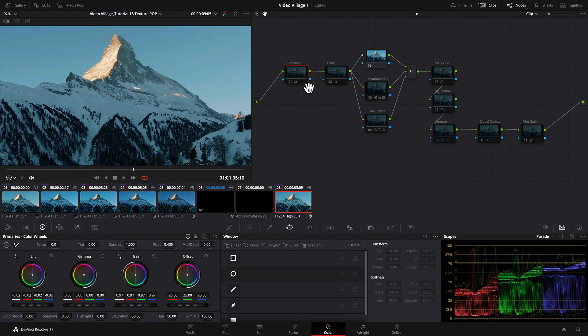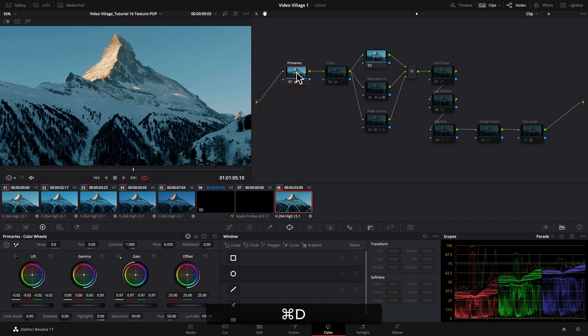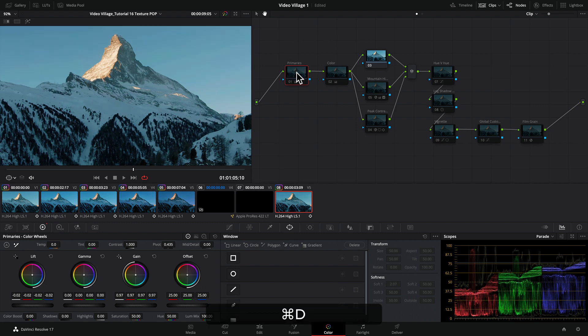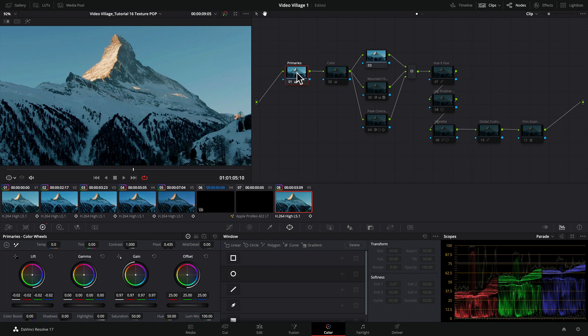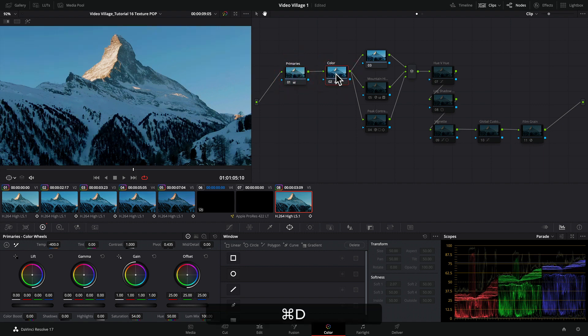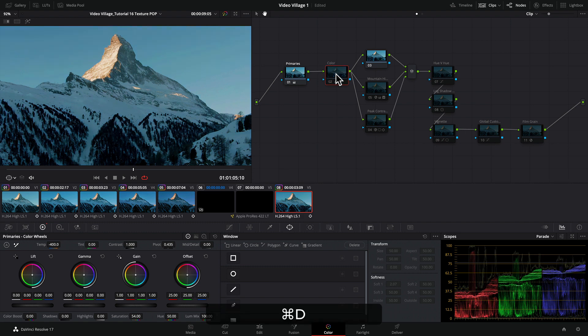The first thing I did was go to the Primaries and adjust the levels. I pulled it down a little bit because it was a little bright. Then I went to my color wheel and pushed the color.